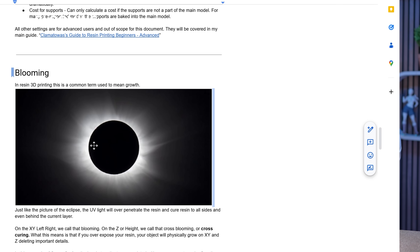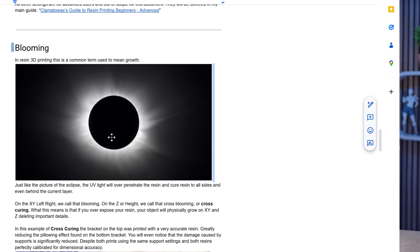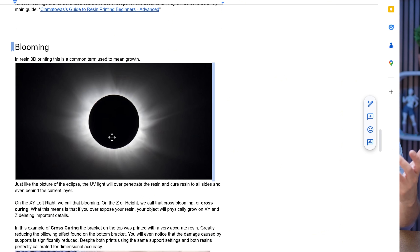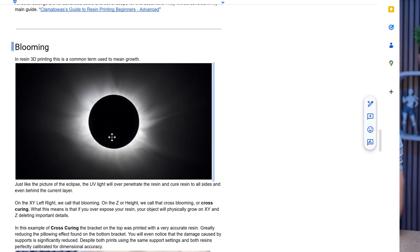First, we need to talk about what blooming is in general, since it's a term I'll be using a lot. To illustrate it, I'm showing a picture of a total eclipse. The sun is peeking through where the moon is, and that light that kind of escapes where it shouldn't be is what we call blooming. In resin 3D printing, you've got a powerful light array shining up through resin that doesn't completely block the light — some of it leaks out the sides. That is blooming.